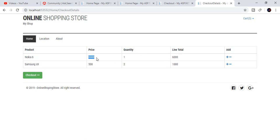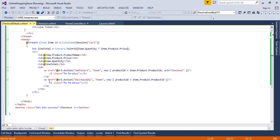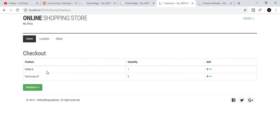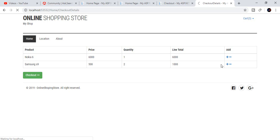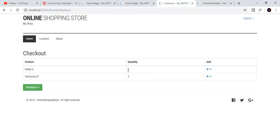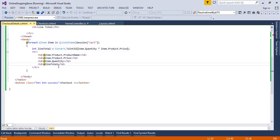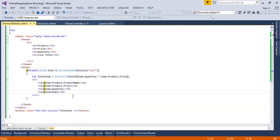Now it's working. Two quantities at five hundred means one thousand, and one item with quantity one at six thousand gives six thousand. We don't need the add button here — it's only for checkout, so we remove it. Everything is looking okay. Our expectation now is that we already created a line total, but we need a total — the total amount for all products.